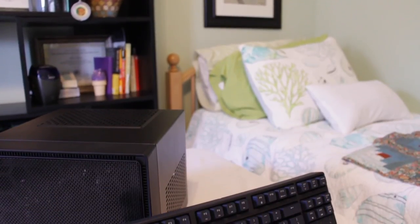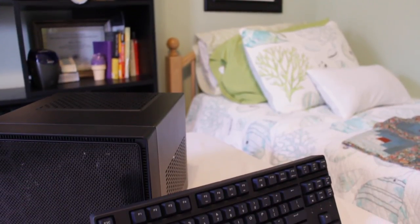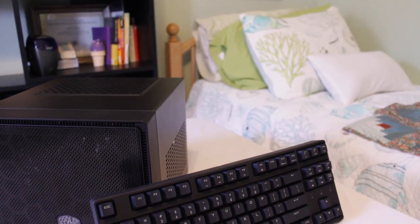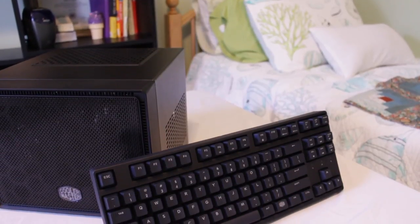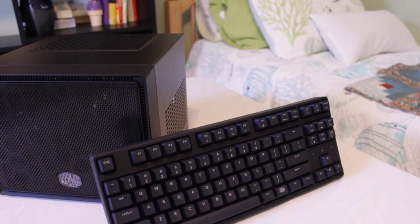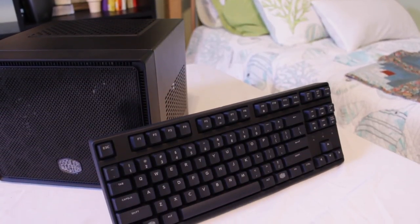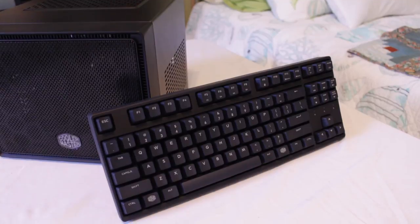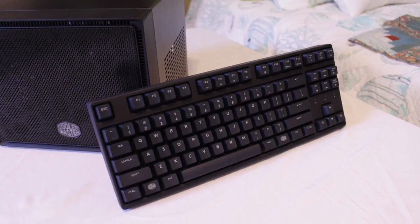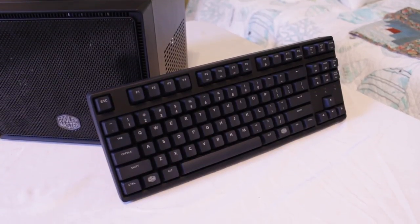Well the Master Keys S is a 10 keyless mechanical keyboard with a very minimalistic design that sells for $79. So no number pad, but Cooler Master does have a full size version for $20 more.